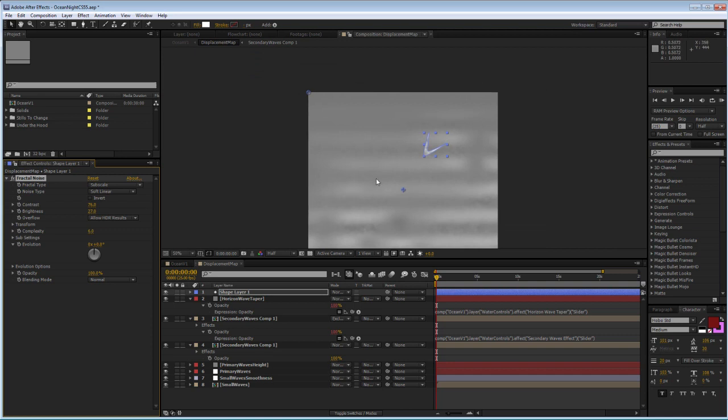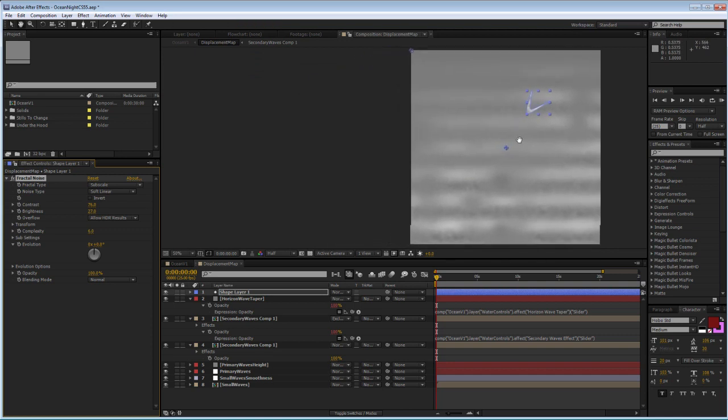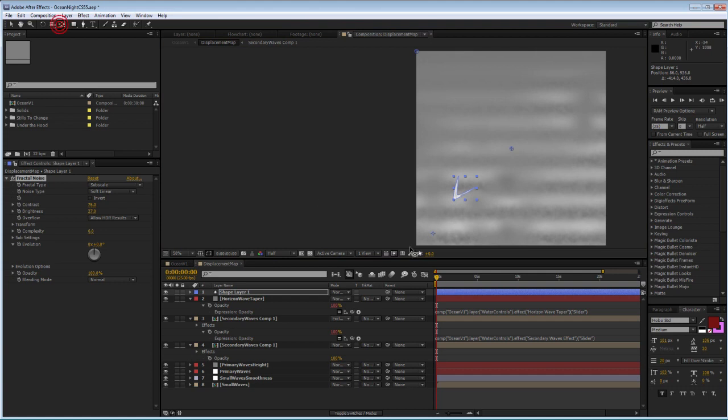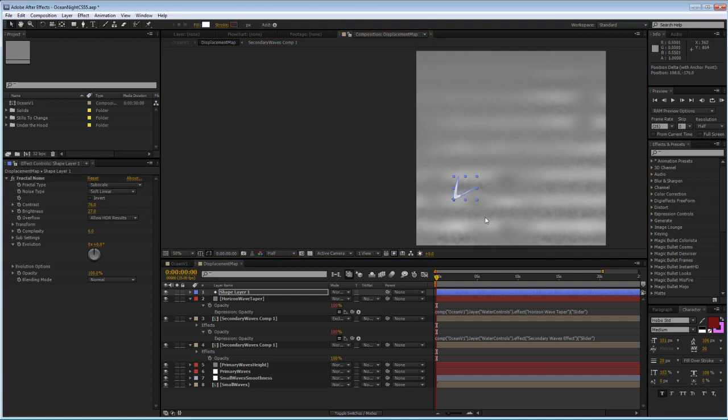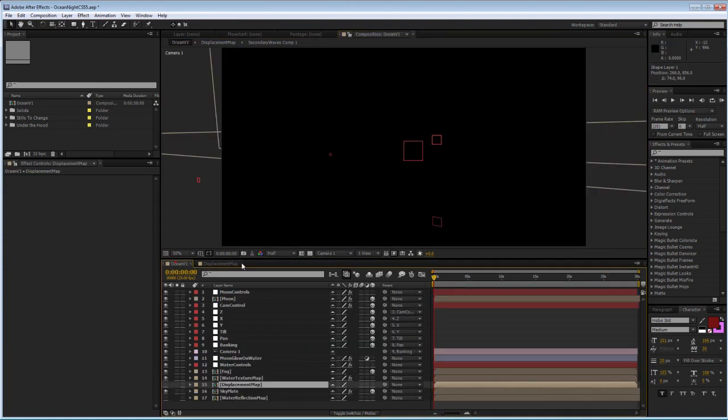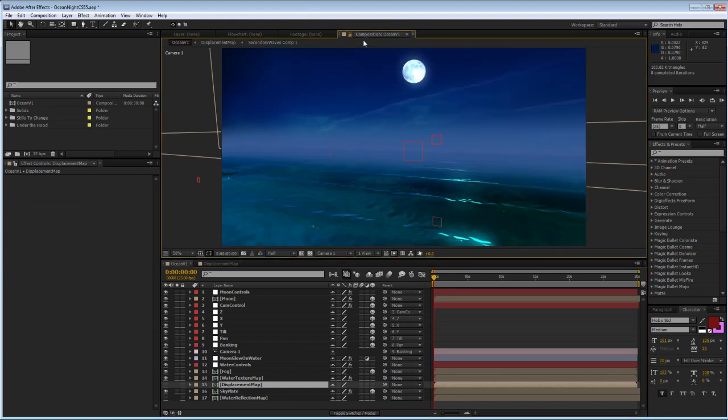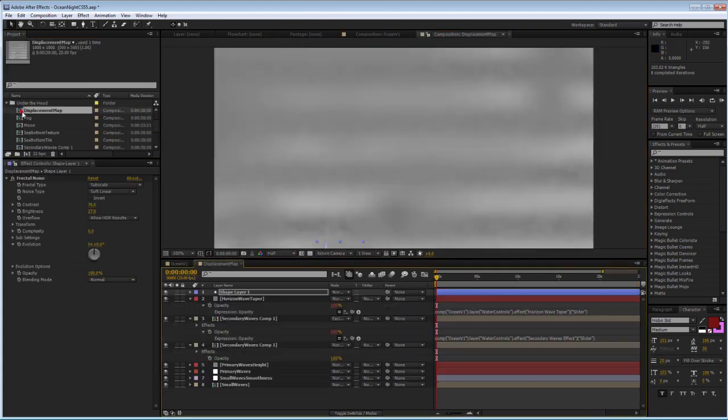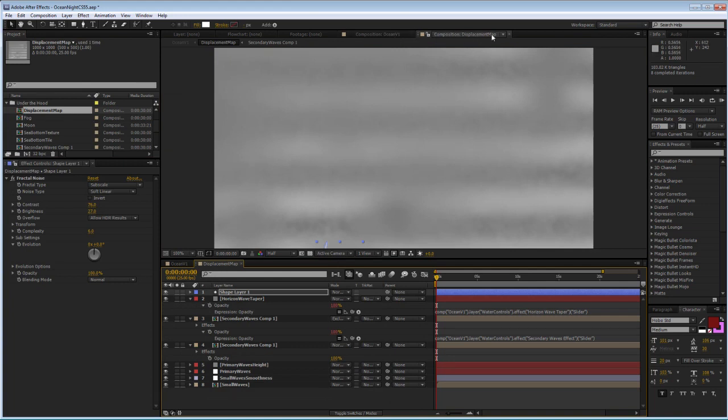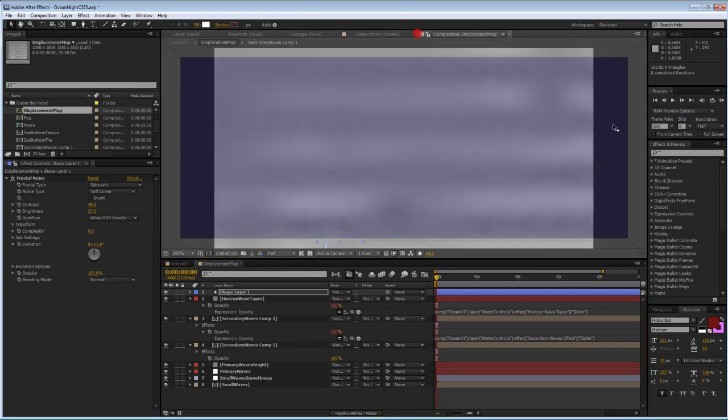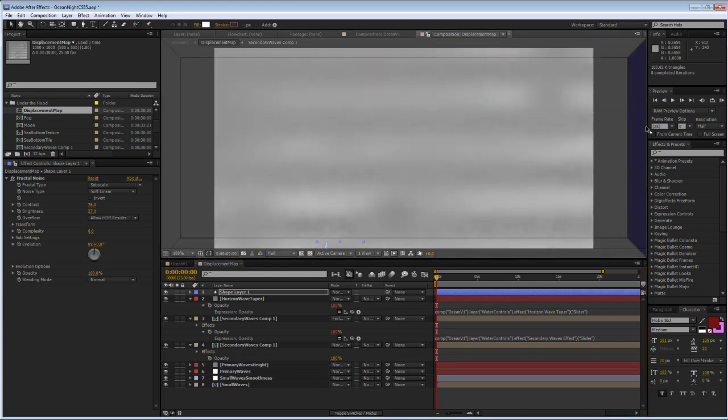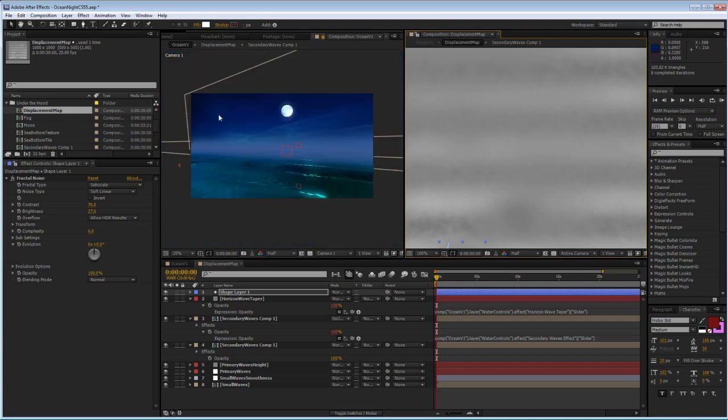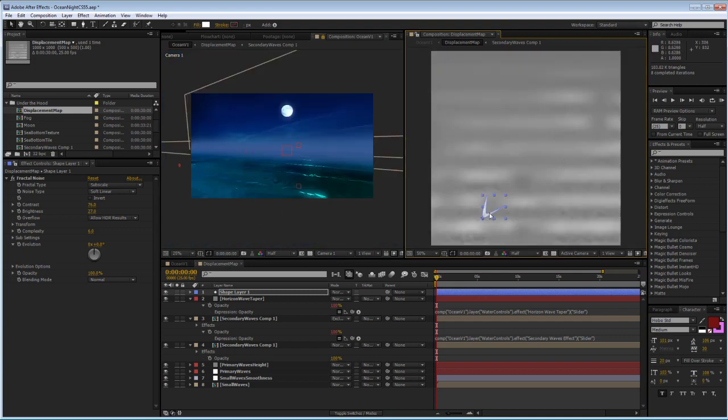What I'm going to do, just so you can see side-by-side how this affects the displacement map, is I'm going to move this towards the front. I just move my anchor point to the top of the V and I'm going to lock my main comp and I'm going to go in under the hood, double click on the displacement map. This will open another comp window and drag this to the side, so I can have two comp windows side-by-side.